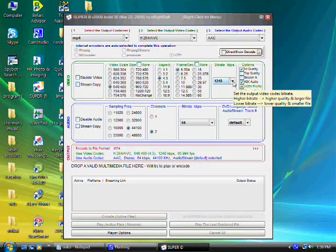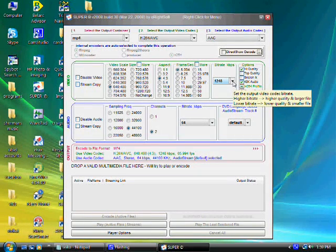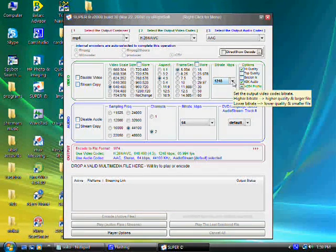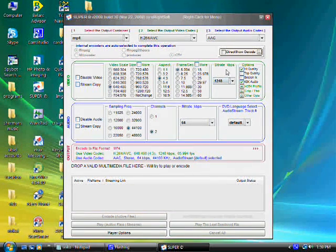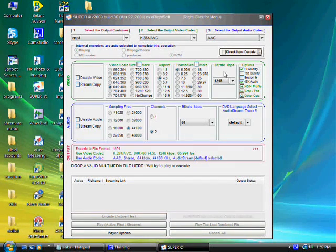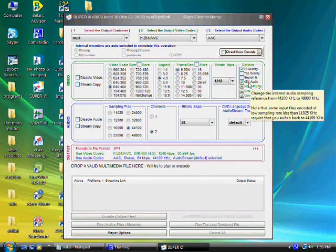The bitrate is important because the faster you convert, it could diminish the quality. A slower conversion produces a better file, so somewhere in between is ideal. 1248 from experience has been good and worked for me — you can tweak and play around with it. Under options, it should be set to high quality 48k audio.